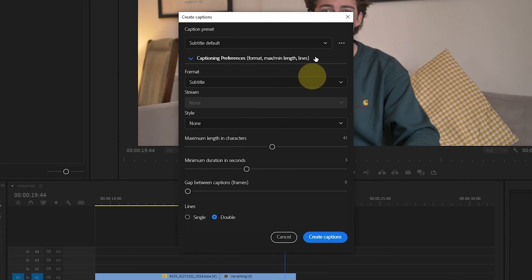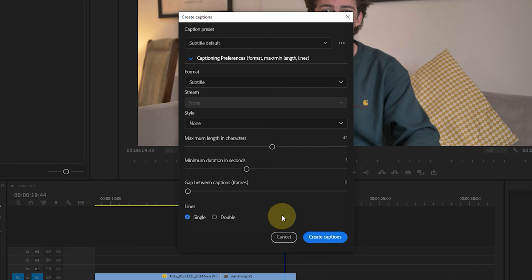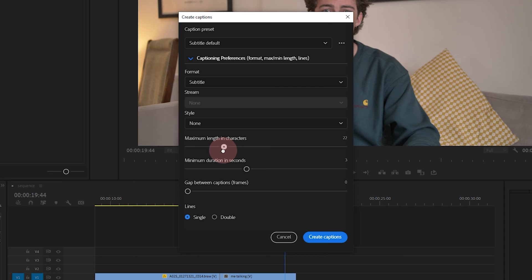For example how many lines do we want? For me I prefer single and how many characters maximum do we want before moving on to the next caption. Let's say 22. Not too many and not too few. Okay now that we're happy with that let's transcribe this thing.